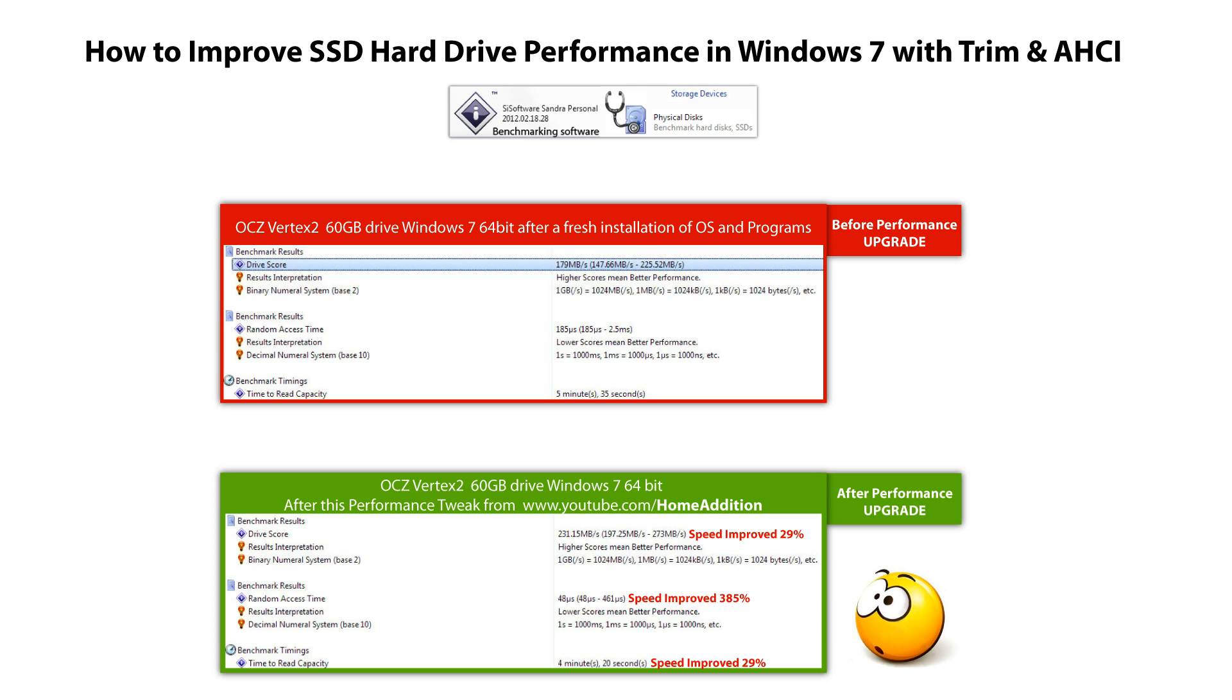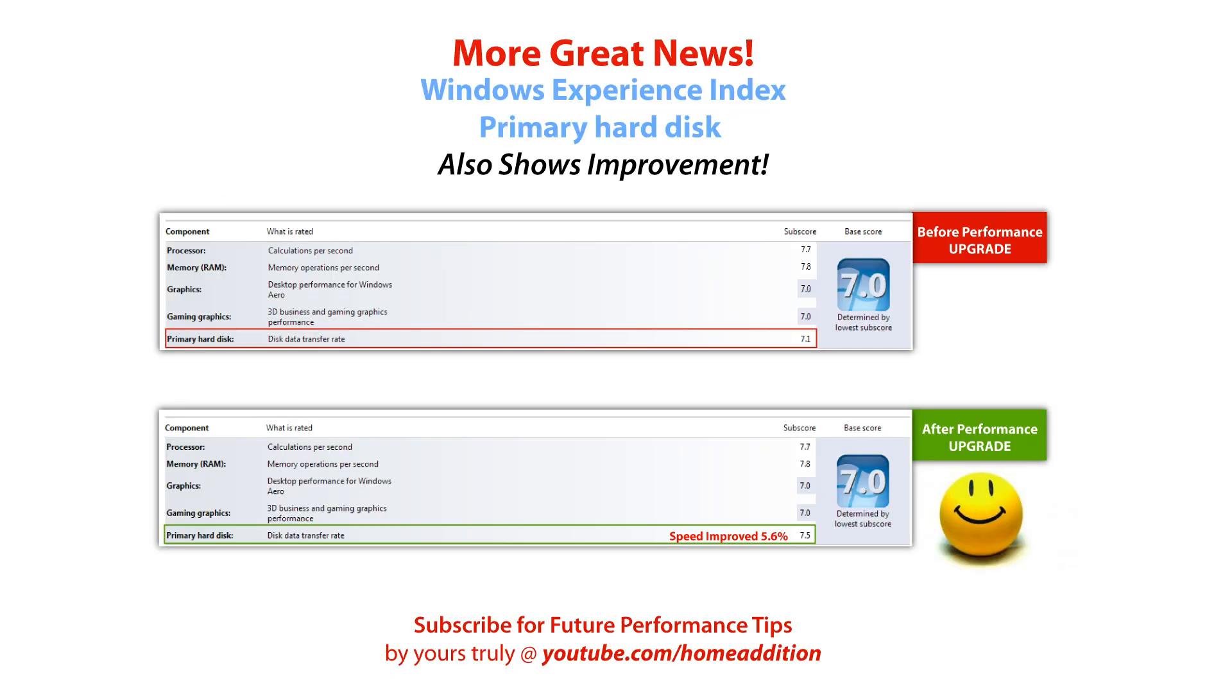The random access time has been improved by 385%. Now that is a huge difference. The time to read capacity dropped 1 minute and 15 seconds, or 29%. Also, a very impressive improvement.